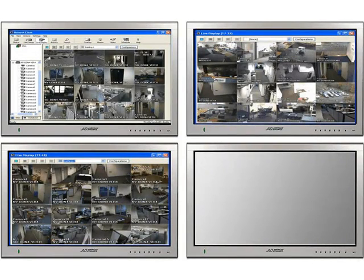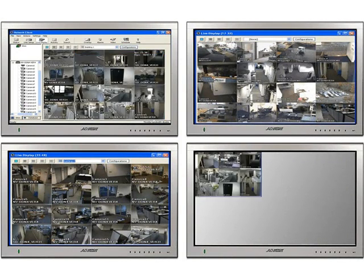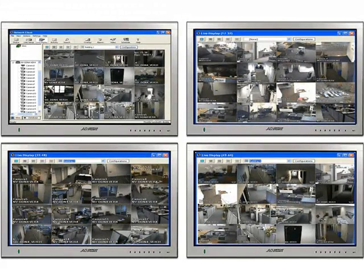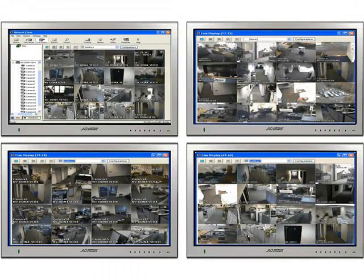To fill the fourth monitor, just repeat the process. Each window you open can be in the layout you choose: single, 2x2, 3x3, or 4x4, with a total of 64 simultaneous live cameras spread across a multitude of open windows. This powerful feature enables you to make the most of a single network client computer.